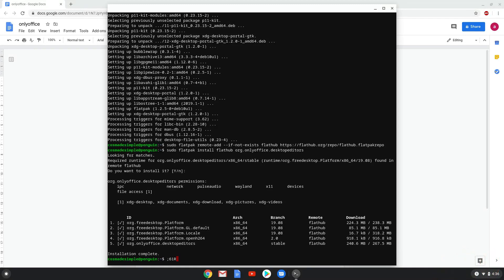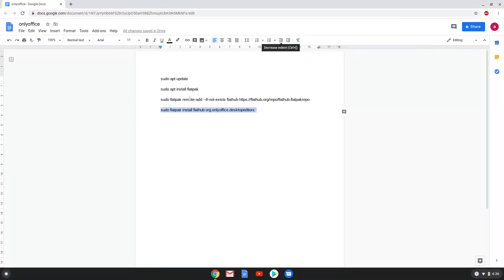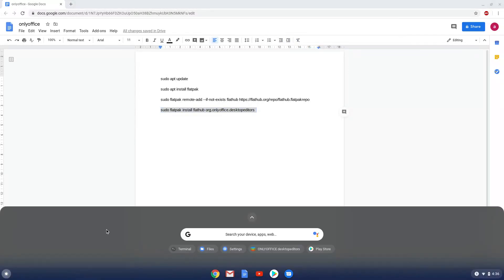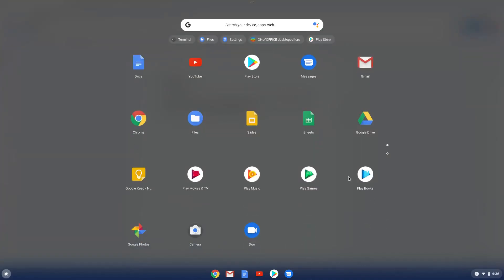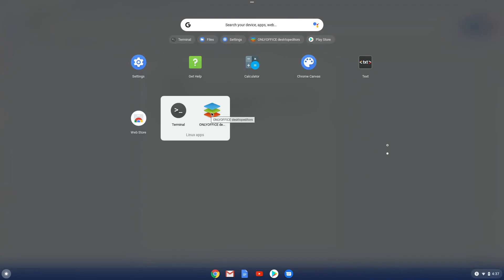Only Office is now installed on your Chromebook. Enjoy! Thank you.